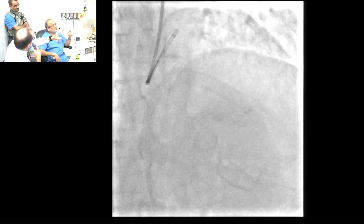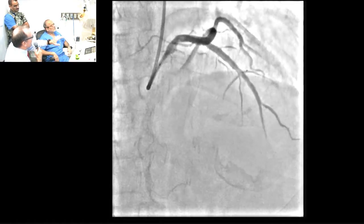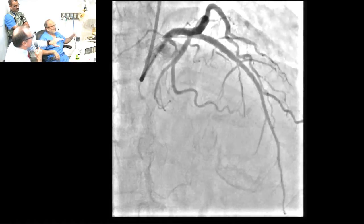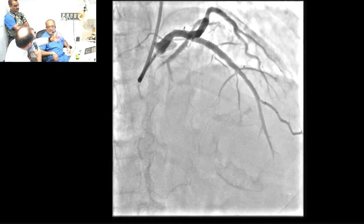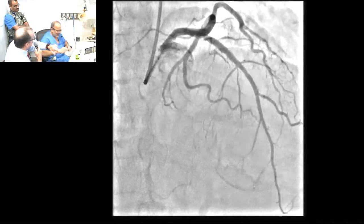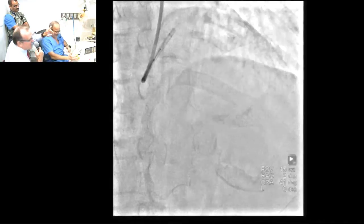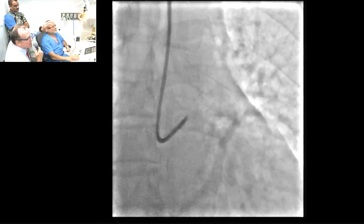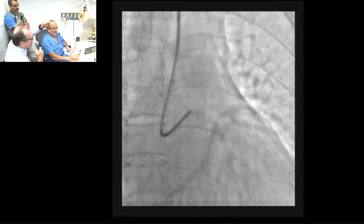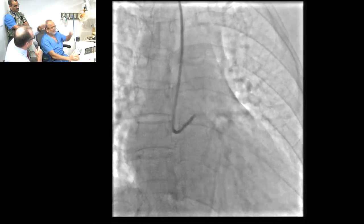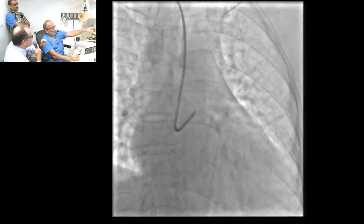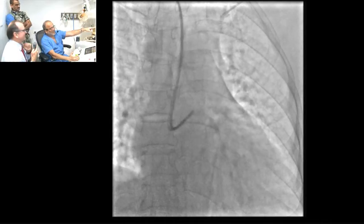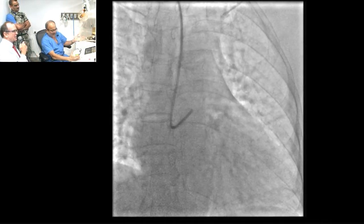It is a great-looking result and it looks as though we are finished. But we have Professor Akasara in the audience. I would like to hear whether he would routinely OCT this and then decide whether to post-dilate. First, let me show how I remove the guide catheter.